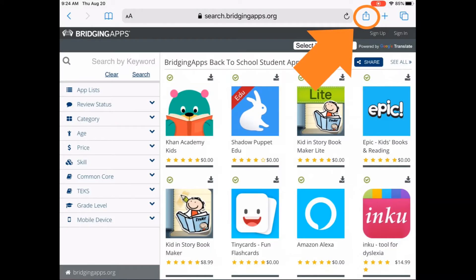Let's get started with making that shortcut. This is the Bridging Apps app search tool. Anytime you are on a website using Safari on your iPad or iPhone, you'll see at the top that there is a square with an arrow pointing away from it. This is the Apple share button.